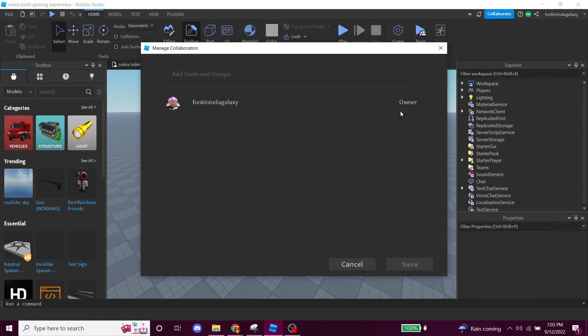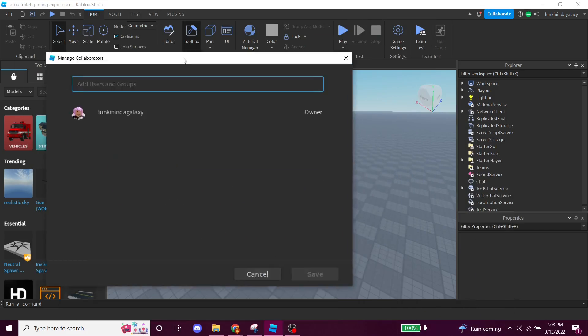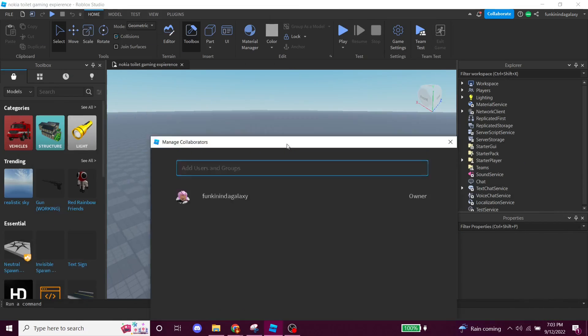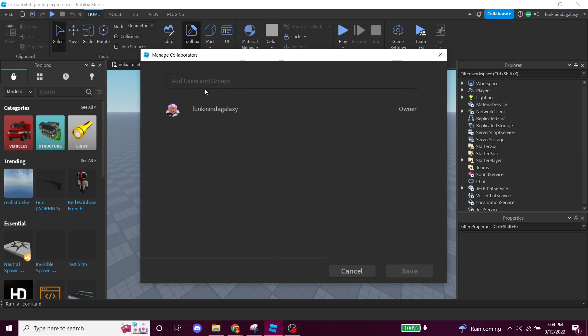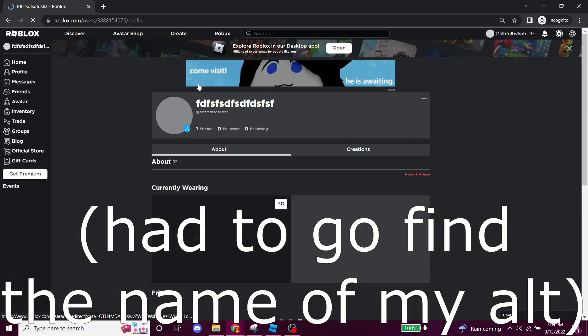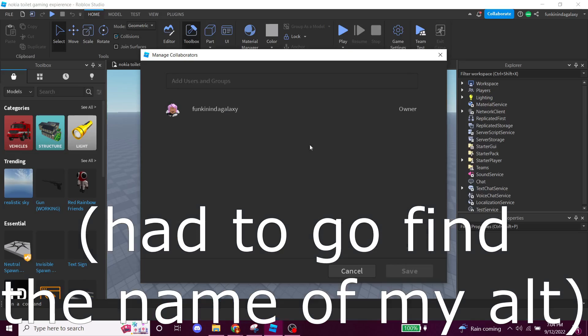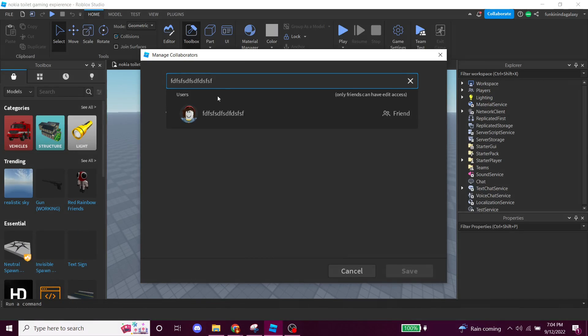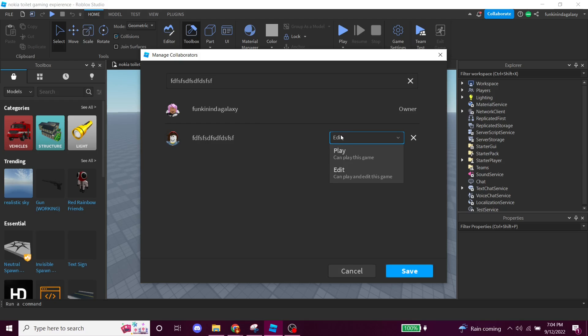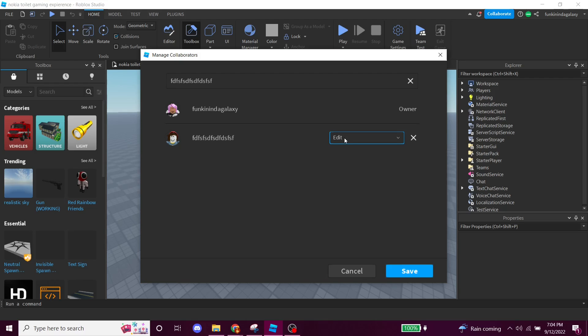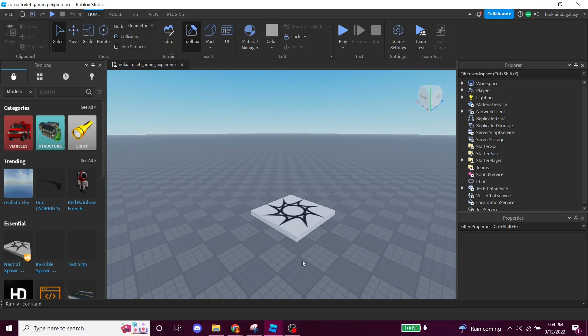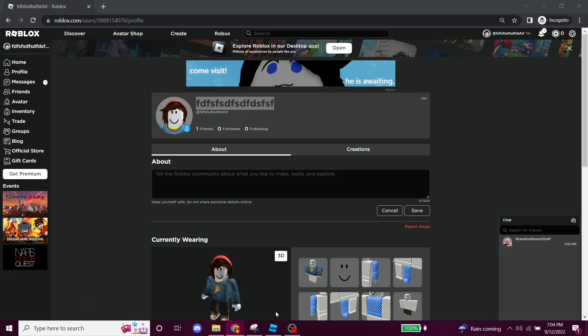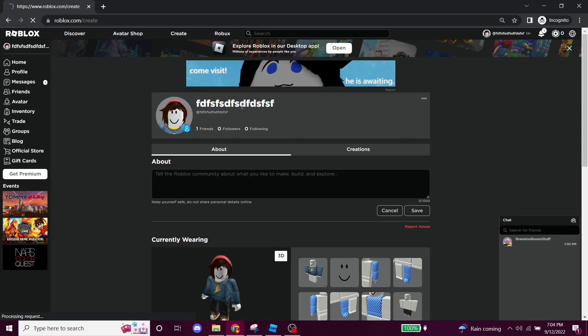You're gonna want to go to collaborate. They changed the way that the UI is presented to you, so they changed this window to show up here. So you're gonna want to go into the search bar right here and search up the name of your alt. And if you're not friends with your alt, you won't be able to actually give it edit access to your game. So this is gonna mess up stuff. Yeah, you need to be friends with your alt. So you're gonna press save. All right, now that you've done that, you're gonna hop on your alt and you're gonna go to create.